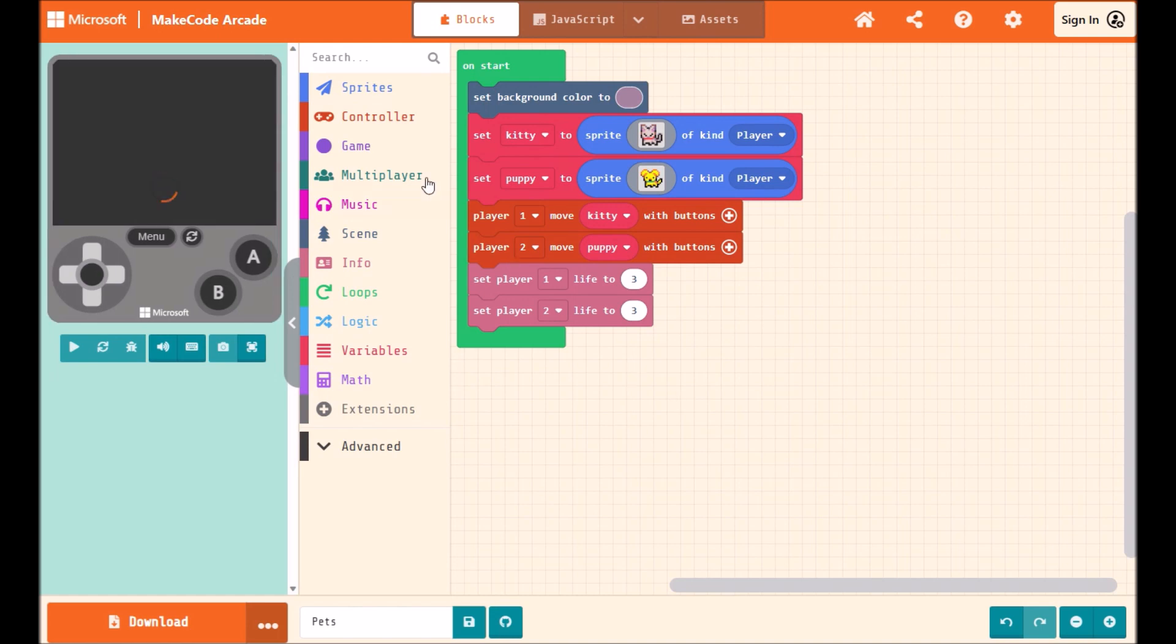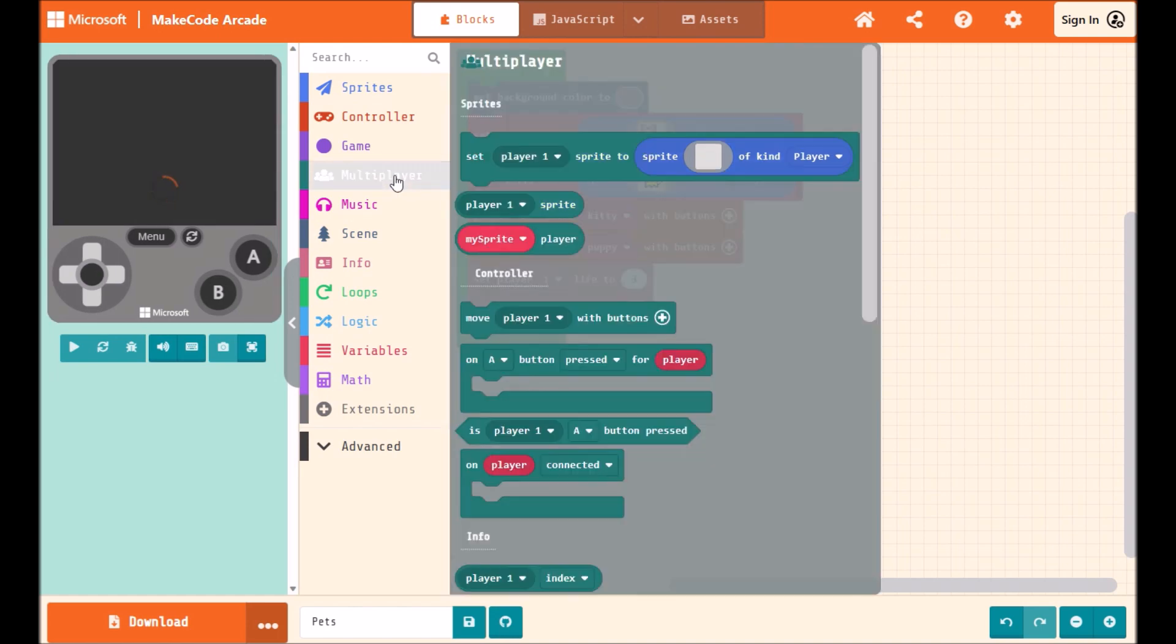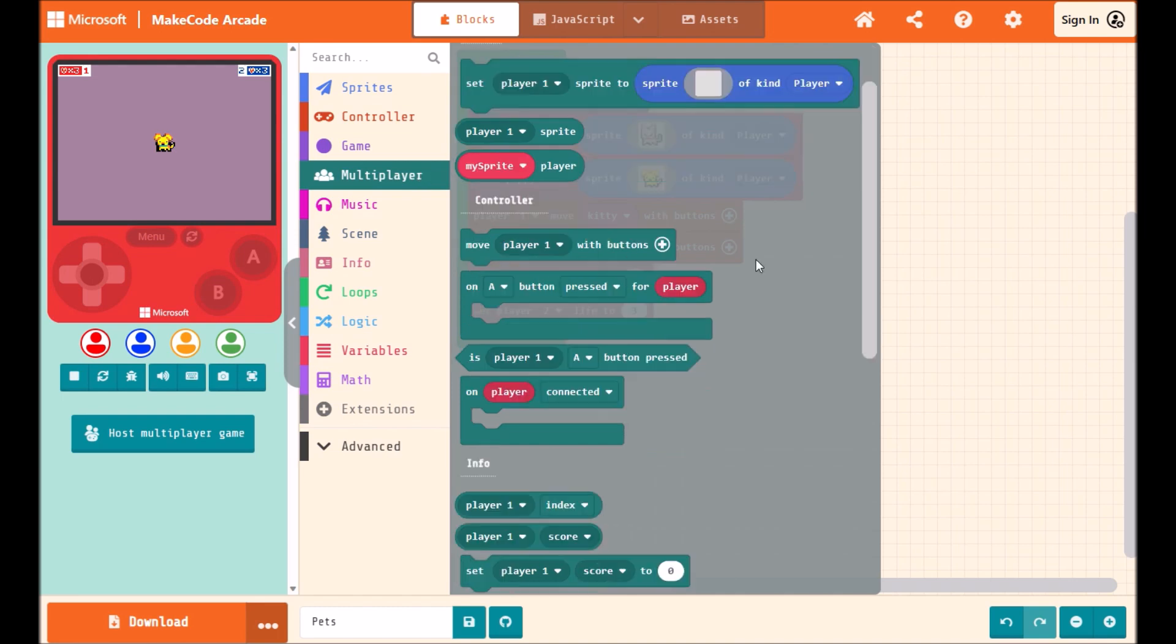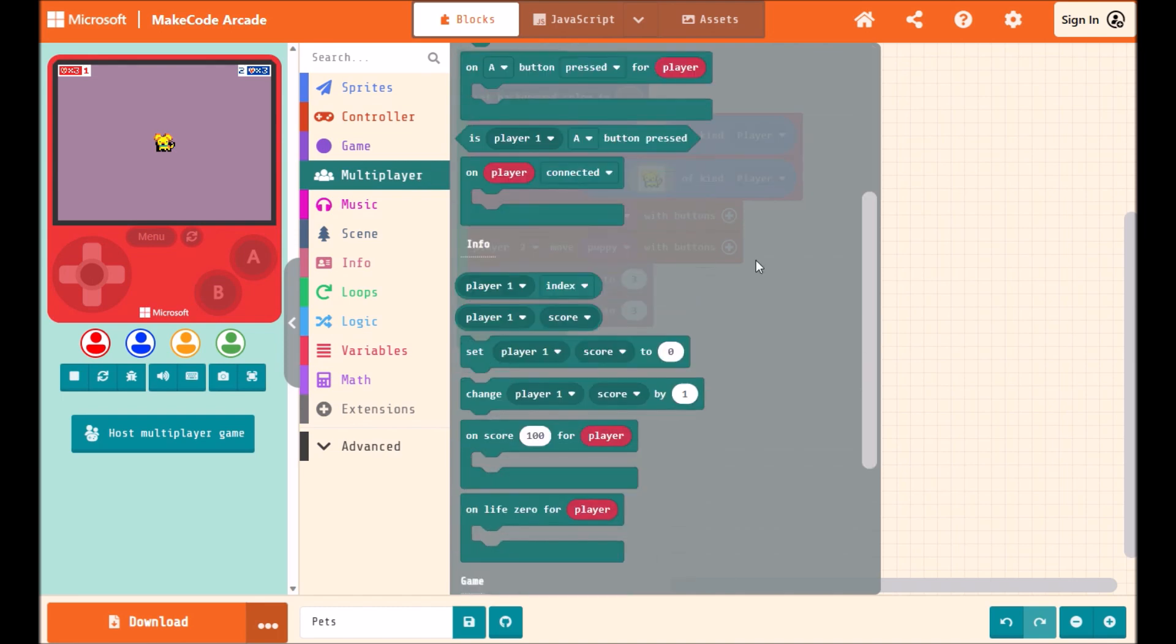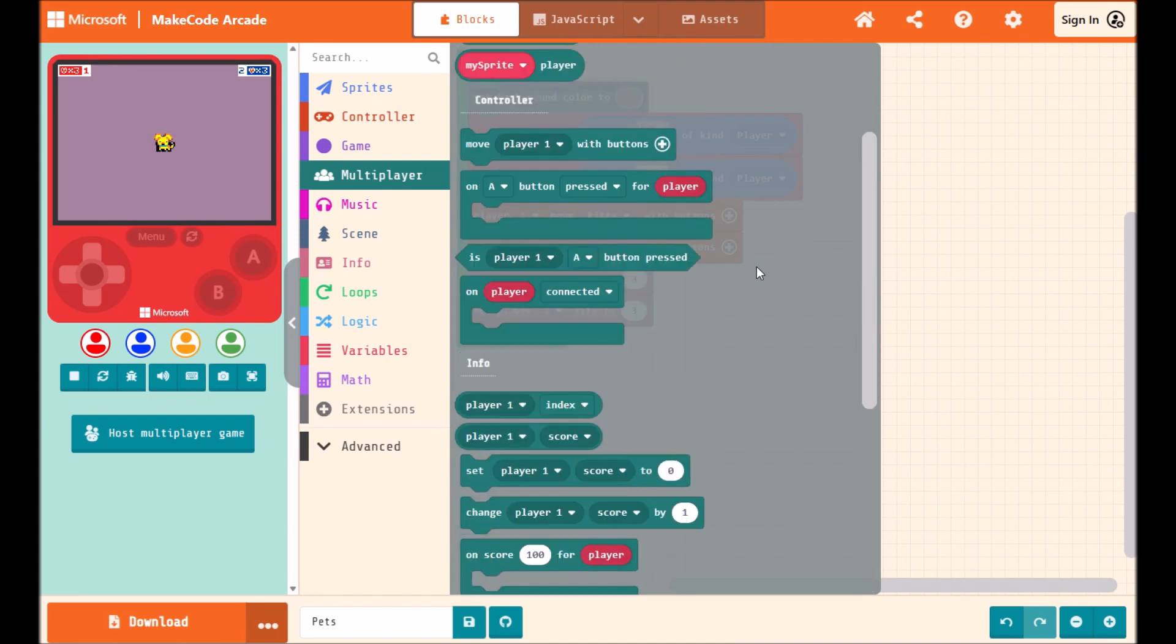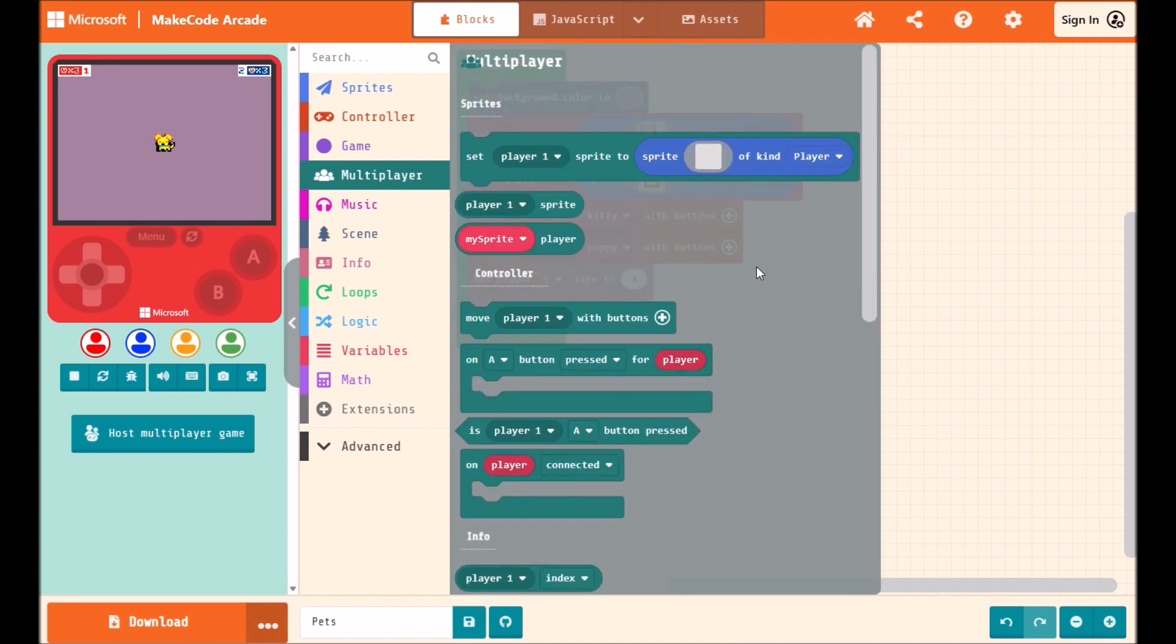This will add a multiplayer category to your toolbox. These blocks make coding a multiplayer game much, much easier and reduce the number of duplicate blocks you need.